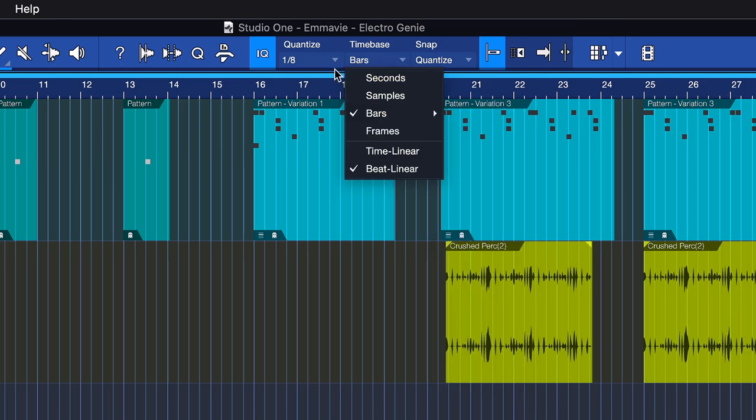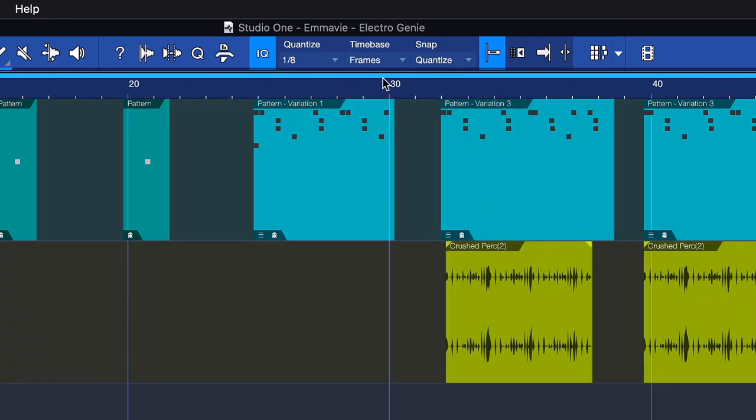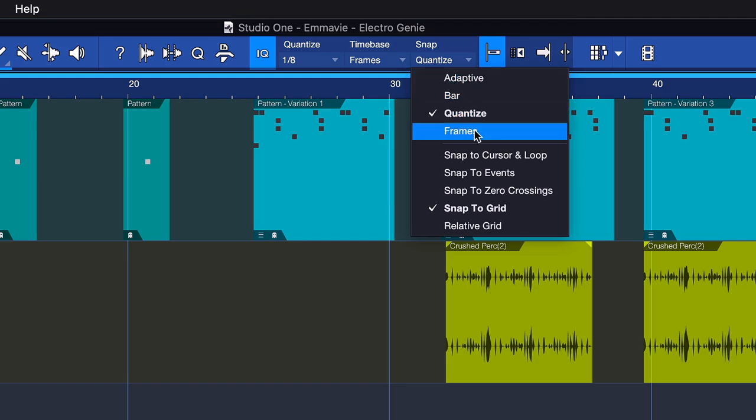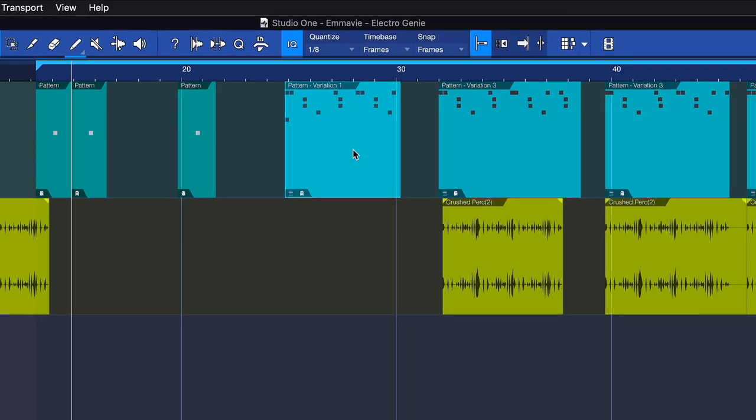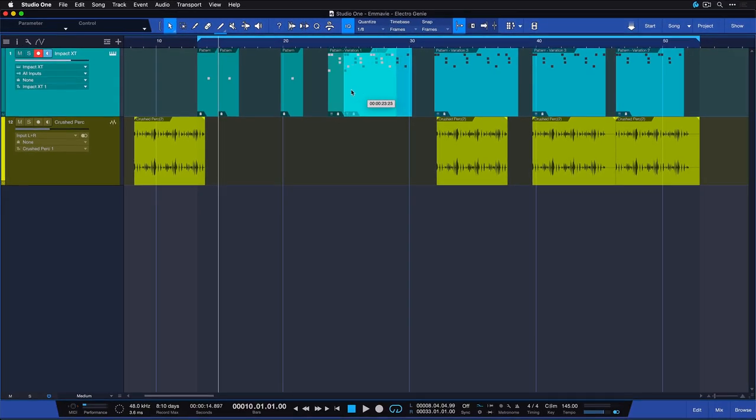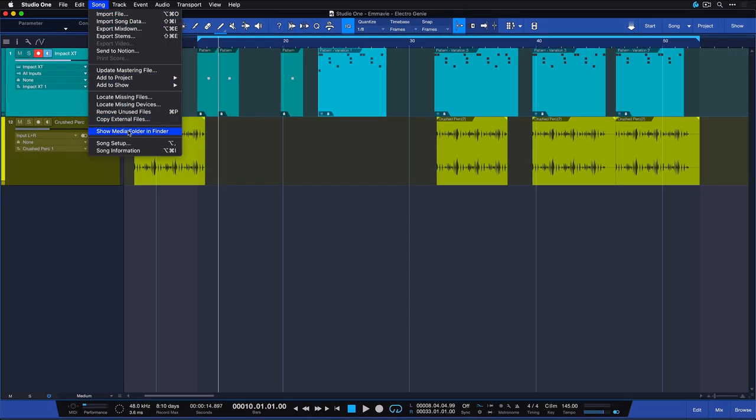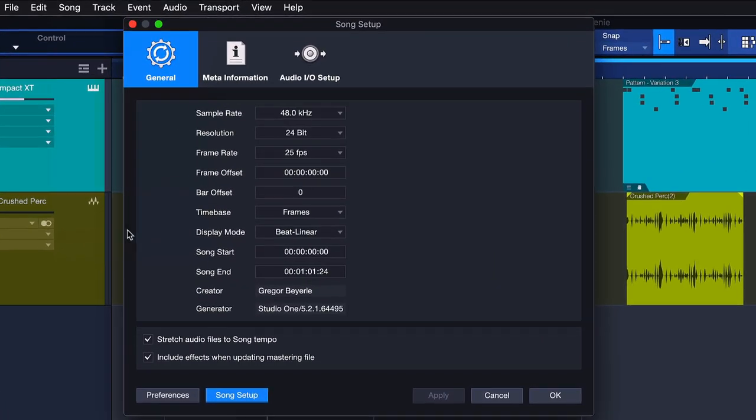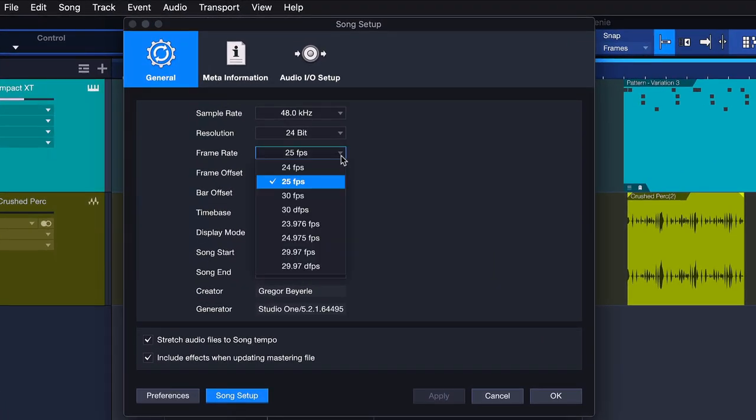There's also the option here for frame snapping. When this is set, your events, your playhead cursor, and your editing tools will always snap to the nearest frame based on the frame rate that you can set in the song settings.